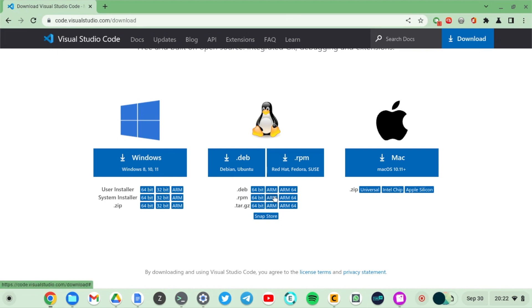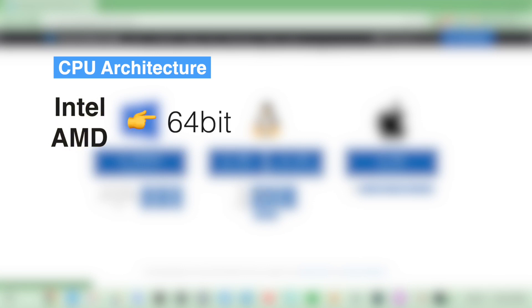Now the other thing that you also have to know is your Chromebook's CPU architecture. For Chromebooks that run on Intel or AMD chips, you will have to use the 64-bit version of the file.